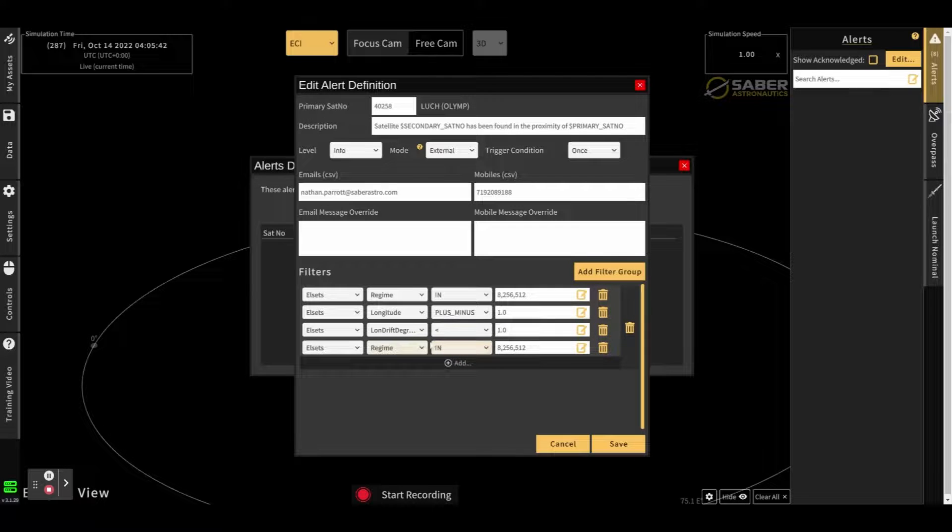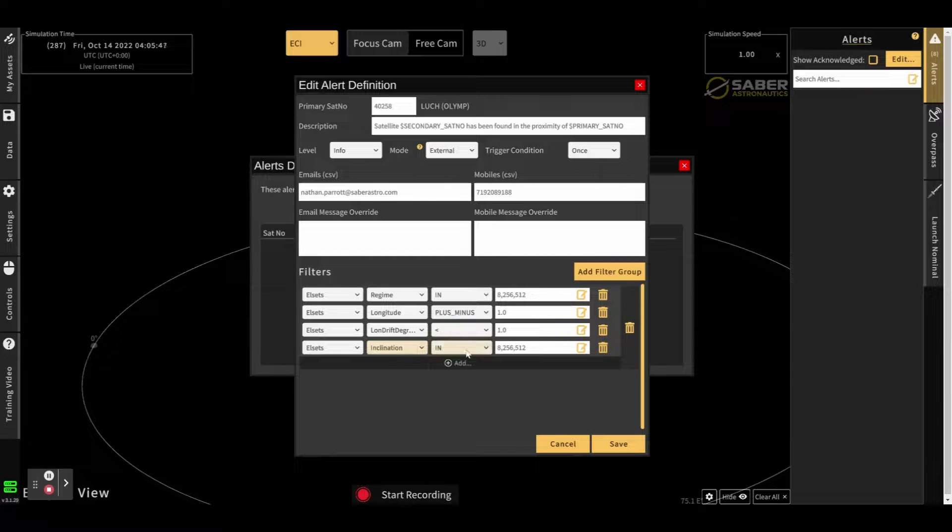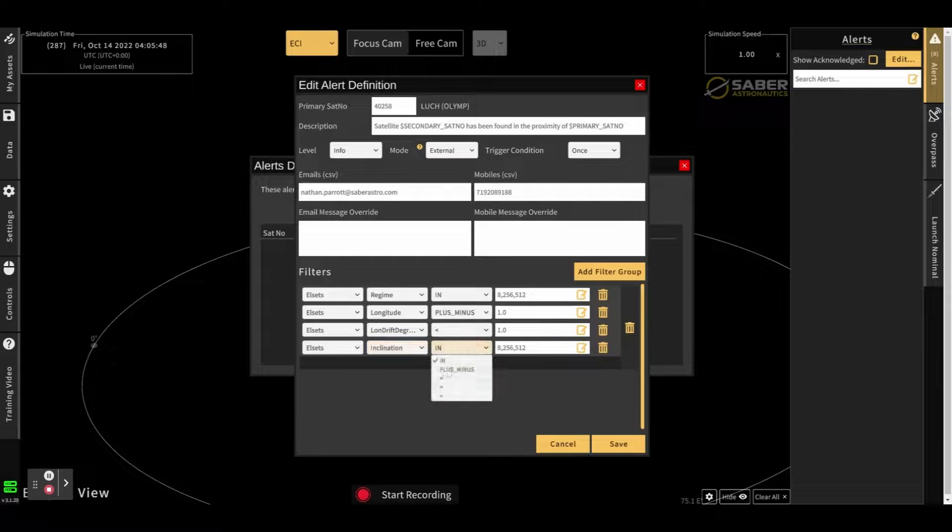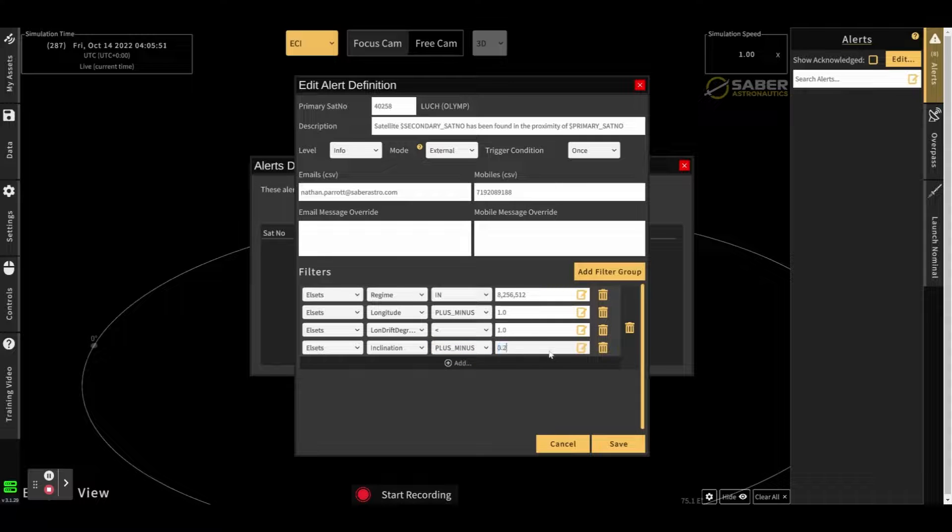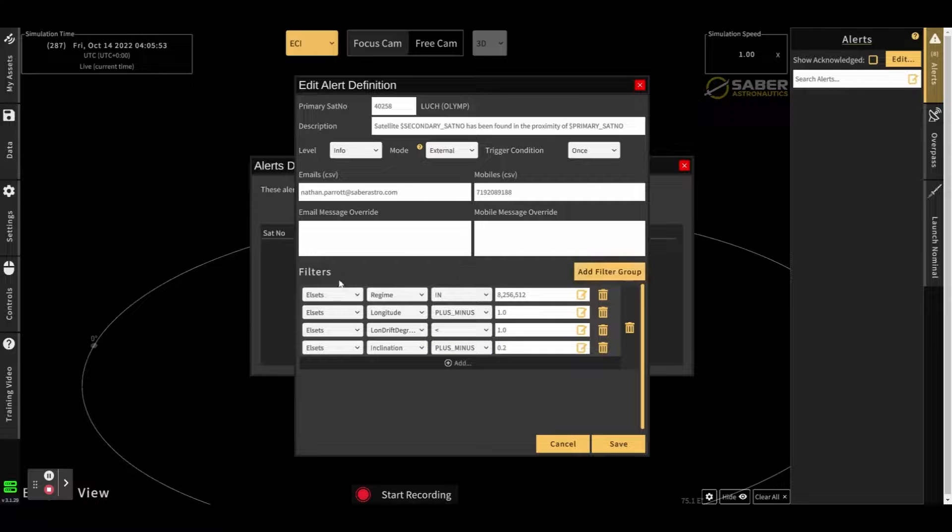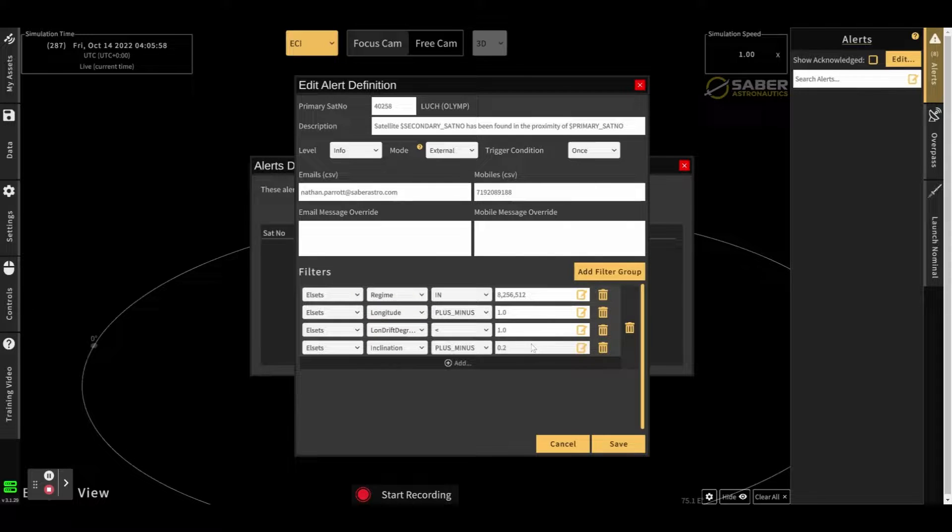So you can add other conditions in here too. If you want to refine this down further, you might only be interested in inclination matches as well, for example. So all of these conditions within this filter must be evaluated to true for the alert to trigger.